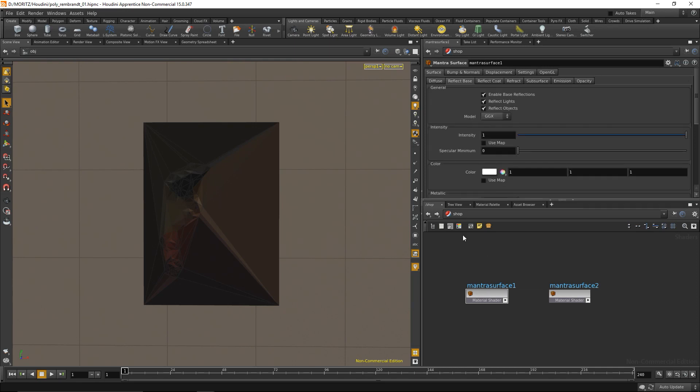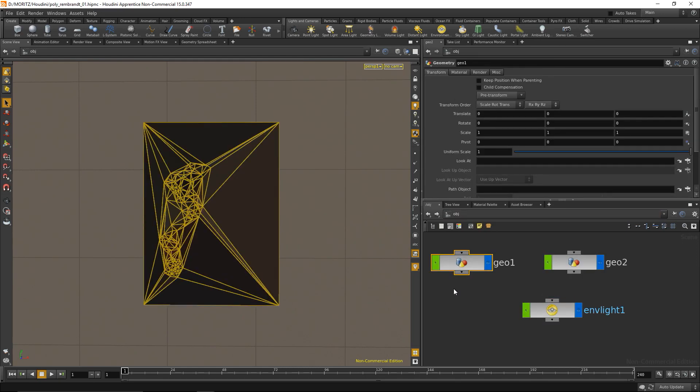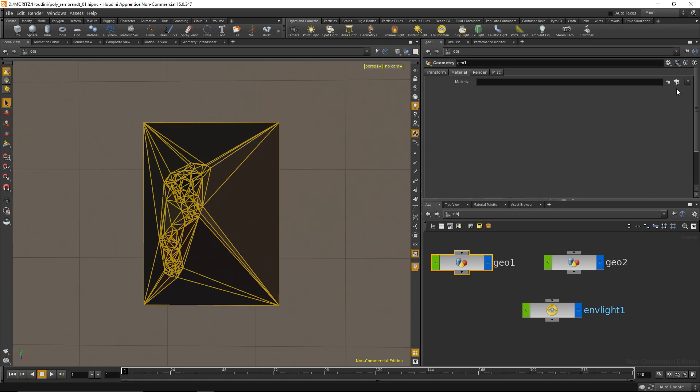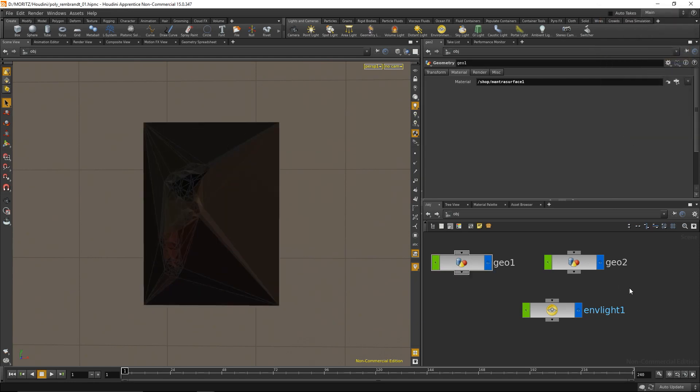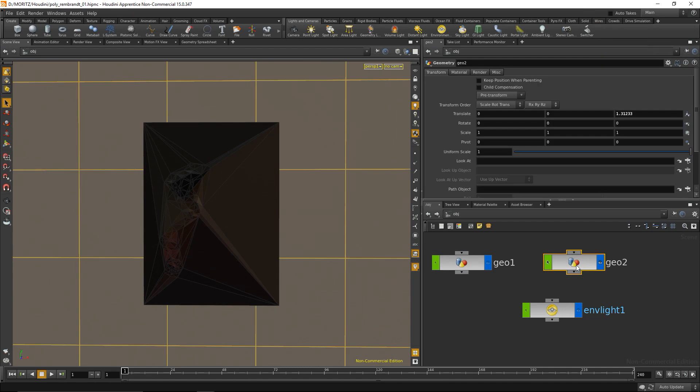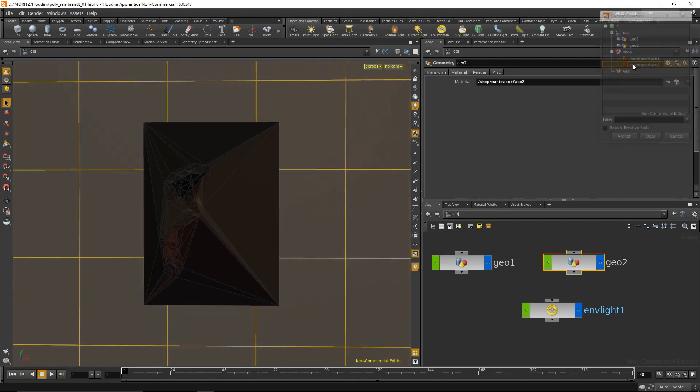That's the basic adjustment for the materials. Now I need to specify which geometry should use which materials. I'll go back to my objects, select the image node, go to the materials tab, and pick the first material. Then I'll do the same for the backdrop.